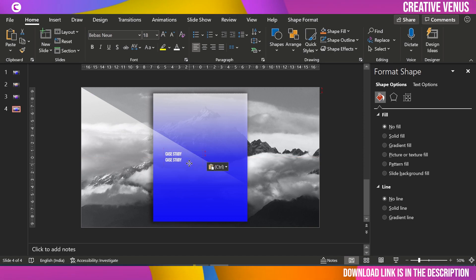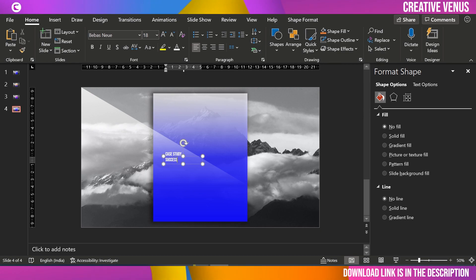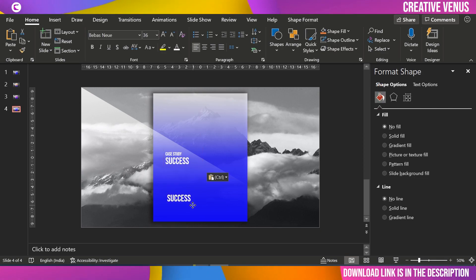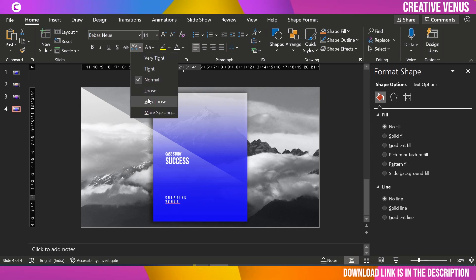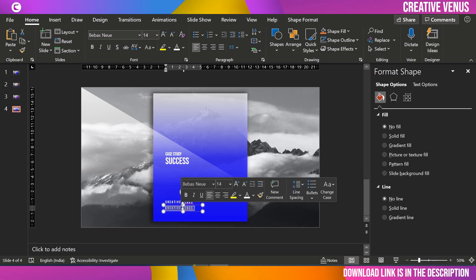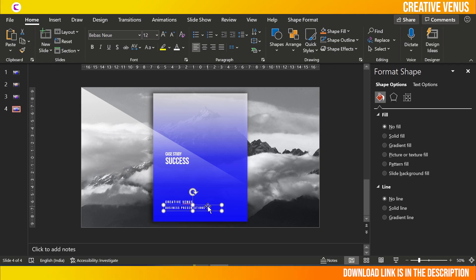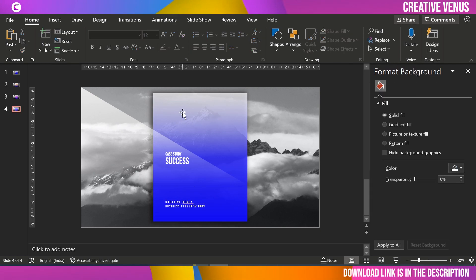Duplicate this text box, place it here, and write 'Success' — this is a case study about a success. Increase the font size. Now let's add some branding at the bottom: write 'Creative Venus,' increase the font size, and increase the character spacing. Duplicate it and write 'Business Presentations.' Place it here.